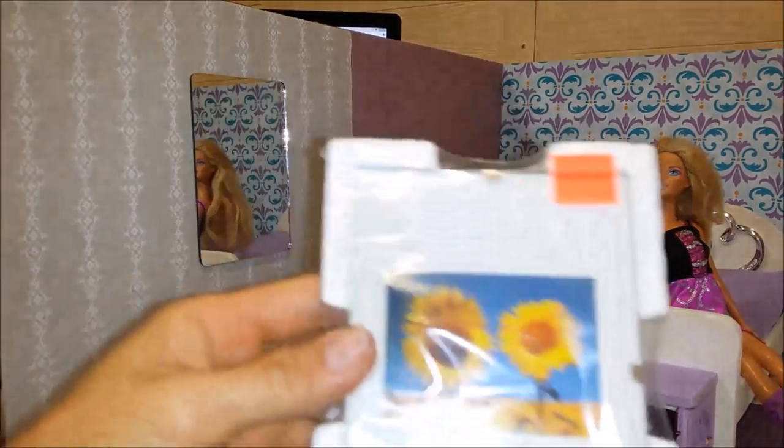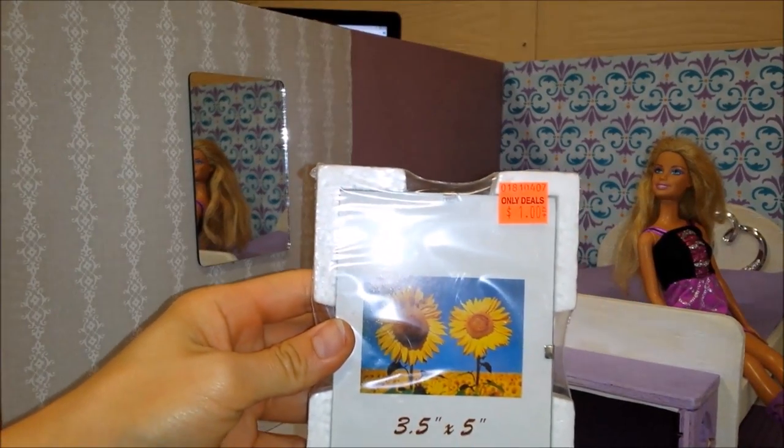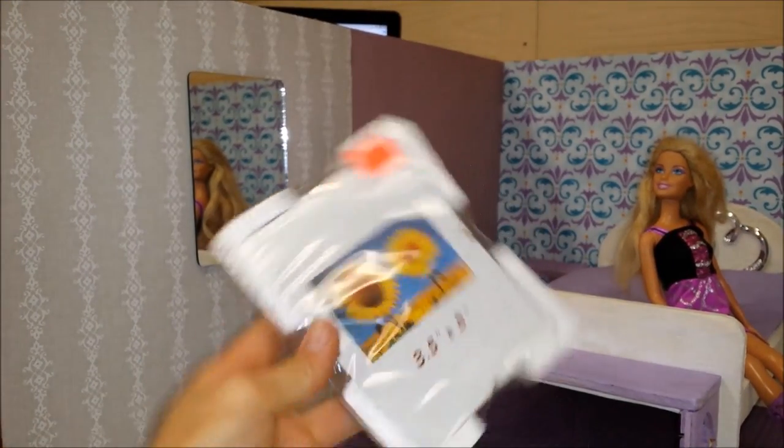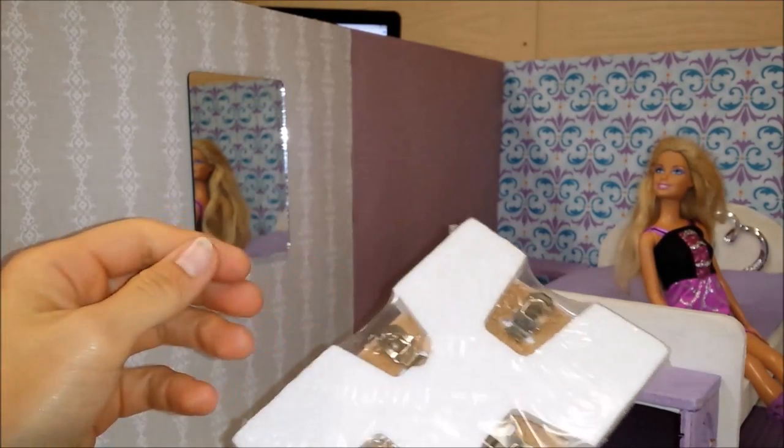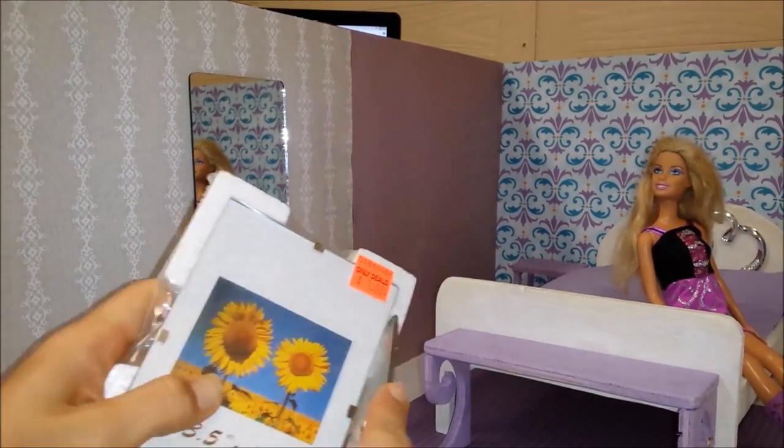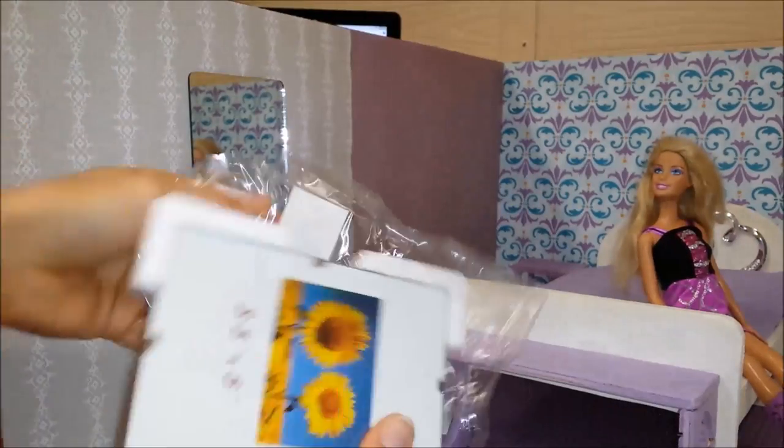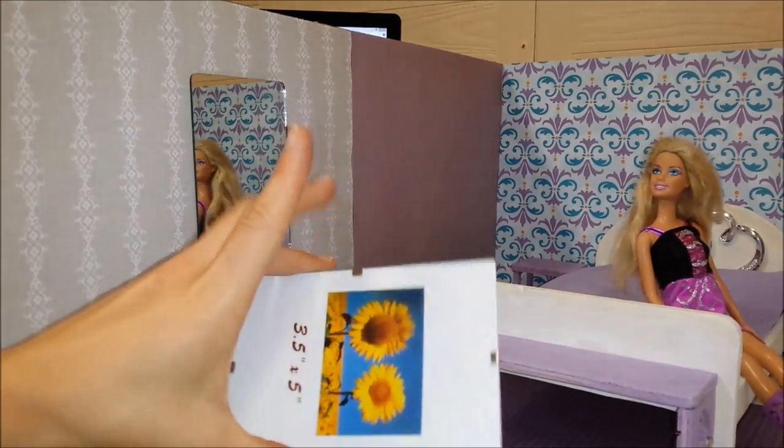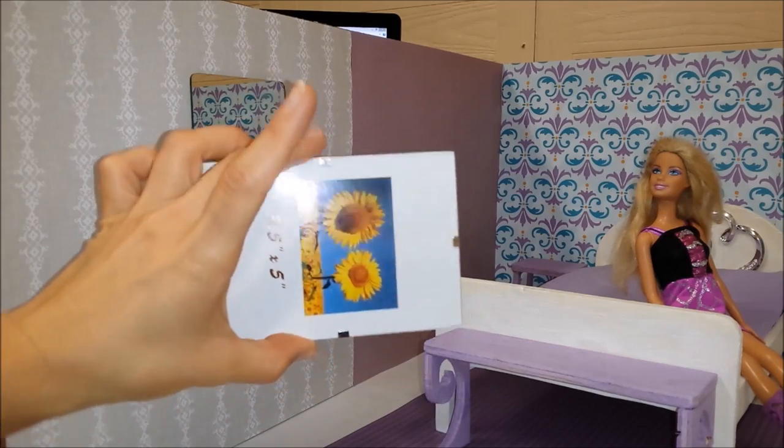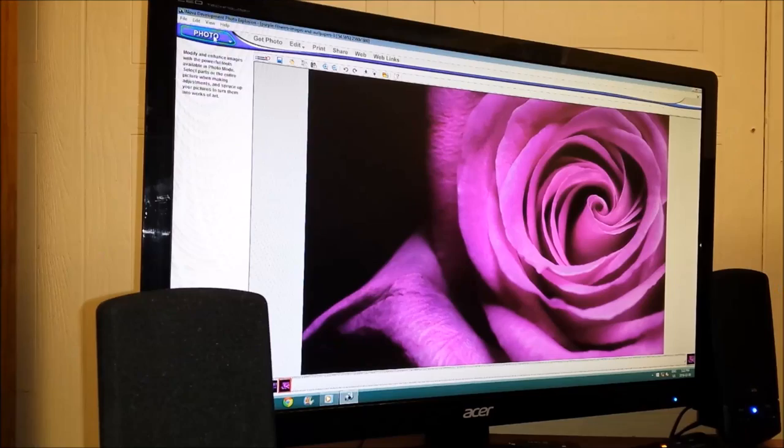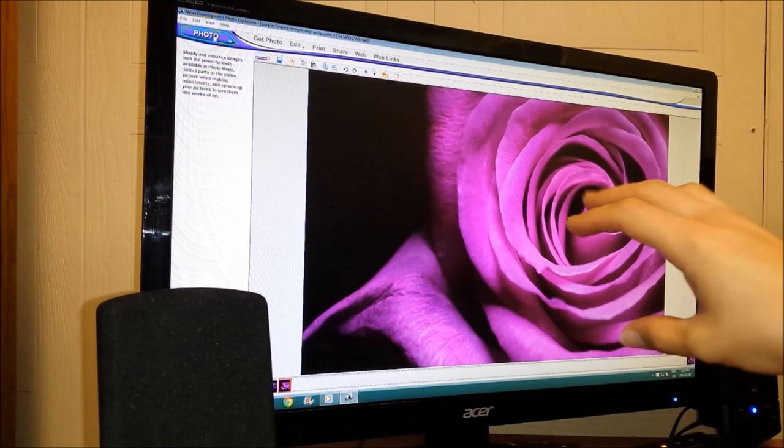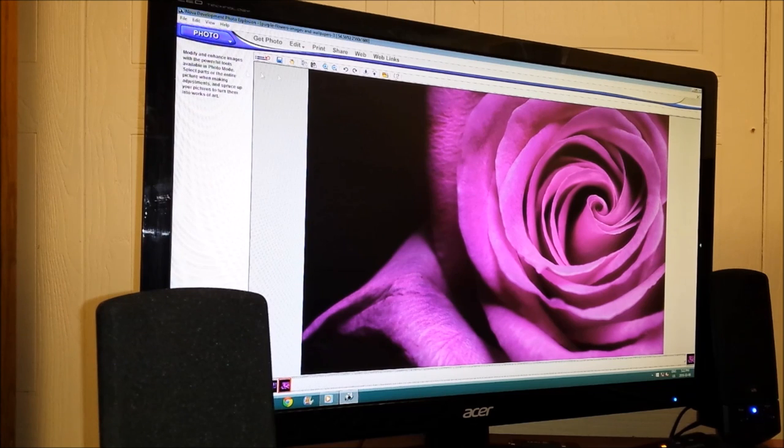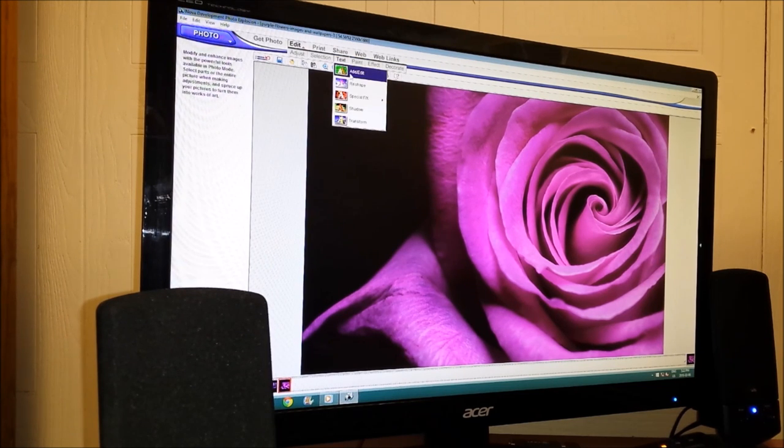And then over here I have, it's from the dollar store, a two dollar picture frame. I'm going to open that up. I'm going to probably print out a picture for her room. So what I usually do with my photo program here. I just choose a picture. And what we're going to do is put a writing on here.